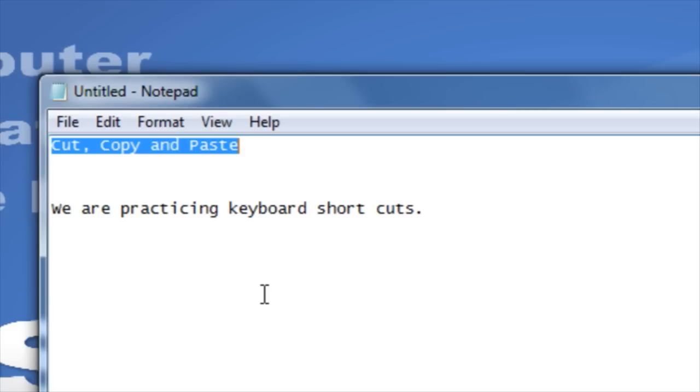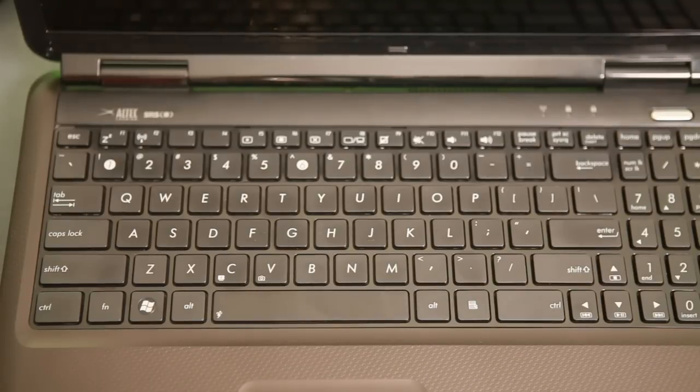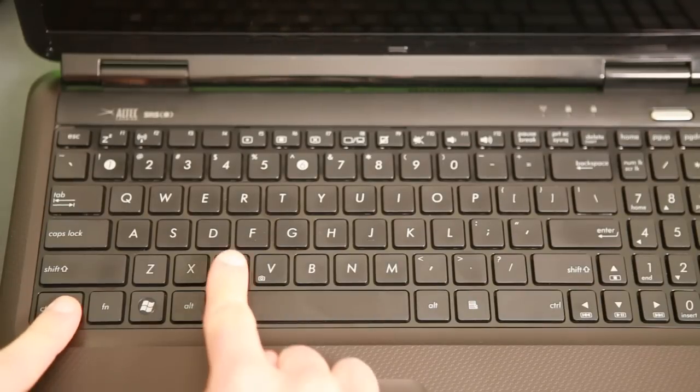The keyboard shortcut for copy is Ctrl plus the letter C. Hold down the Ctrl key and press the letter C.